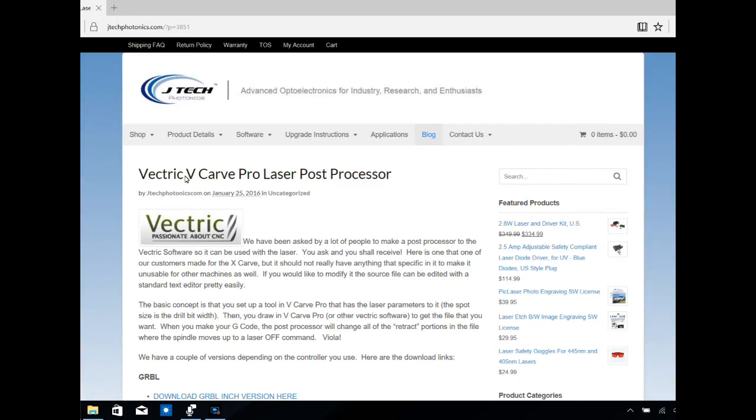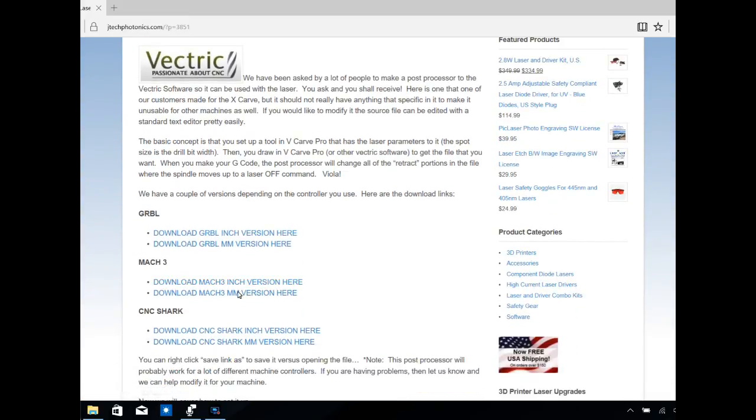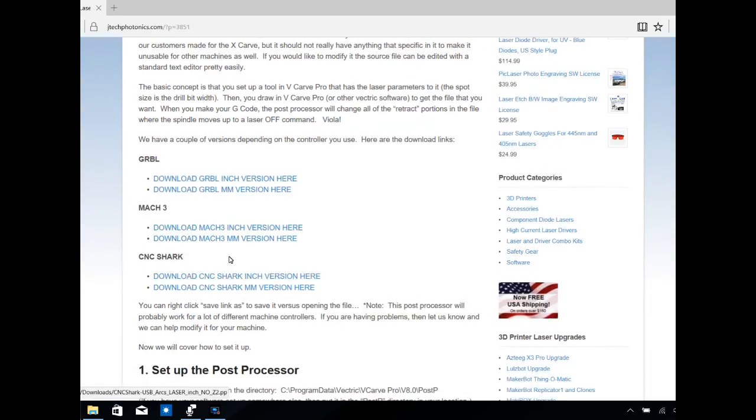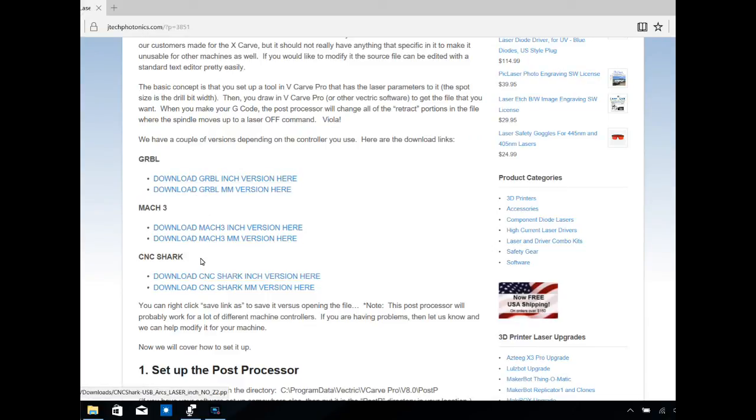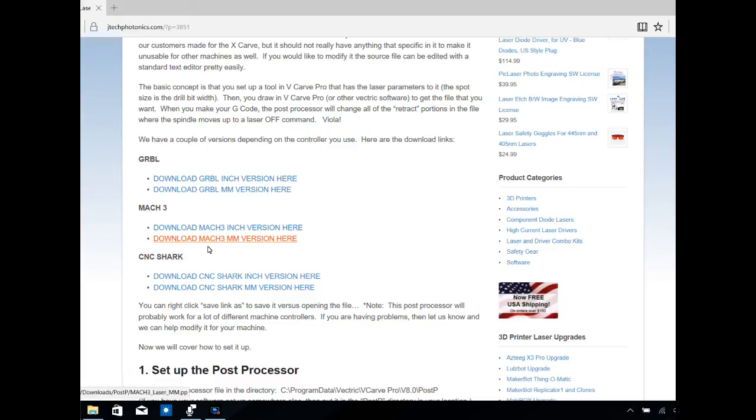Here is the Vectric VCarve Pro laser post processor page. If we scroll down, we can see that we have six options for different post processors. We're really only concerned with these two options right here for Mach 3. You can download a version if you use millimeters or inches as your unit of measure. I use inches.